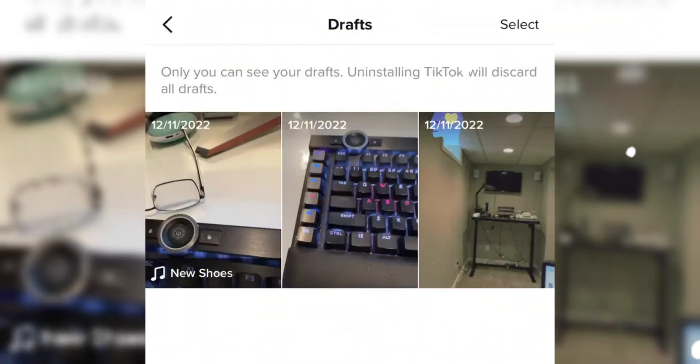Firstly, open the TikTok app and tap your profile icon at the bottom of the screen. Ensure you're on the video feed tab, then tap the drafts folder.